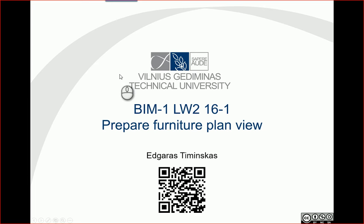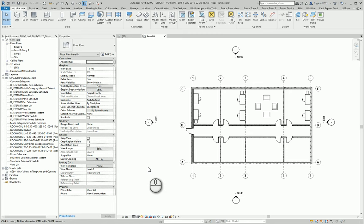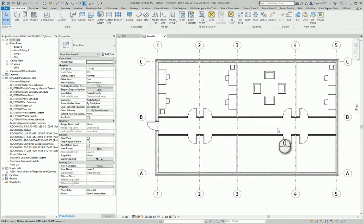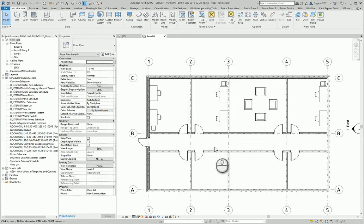Hello. In this video, let's prepare a furniture plan view. Let's go to our Revit project and see our furniture plan.